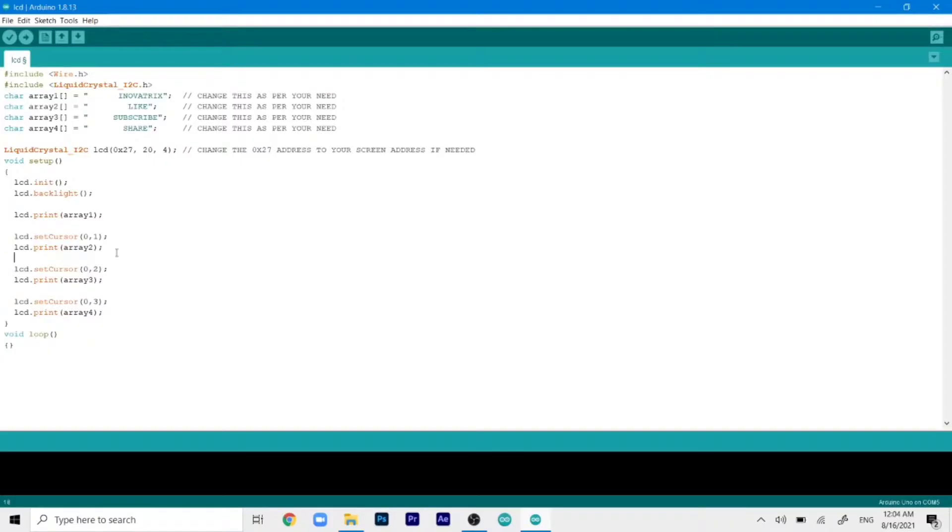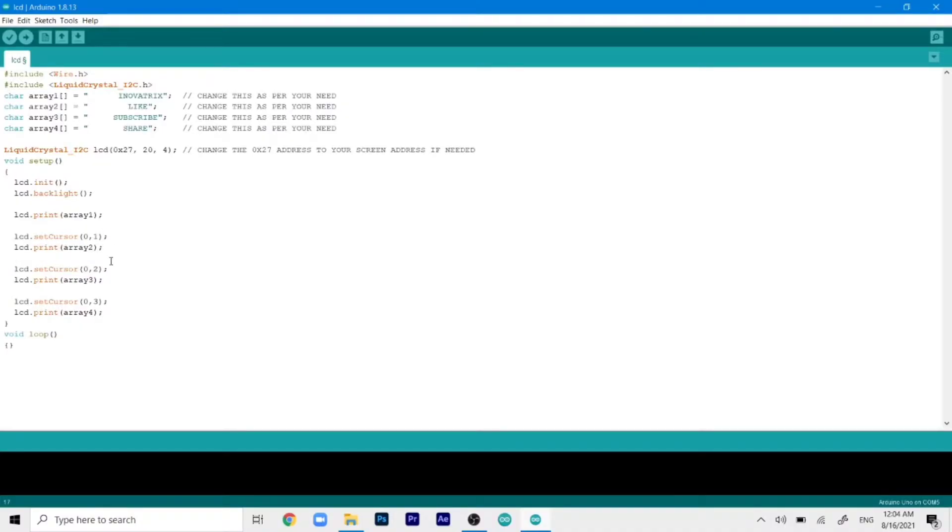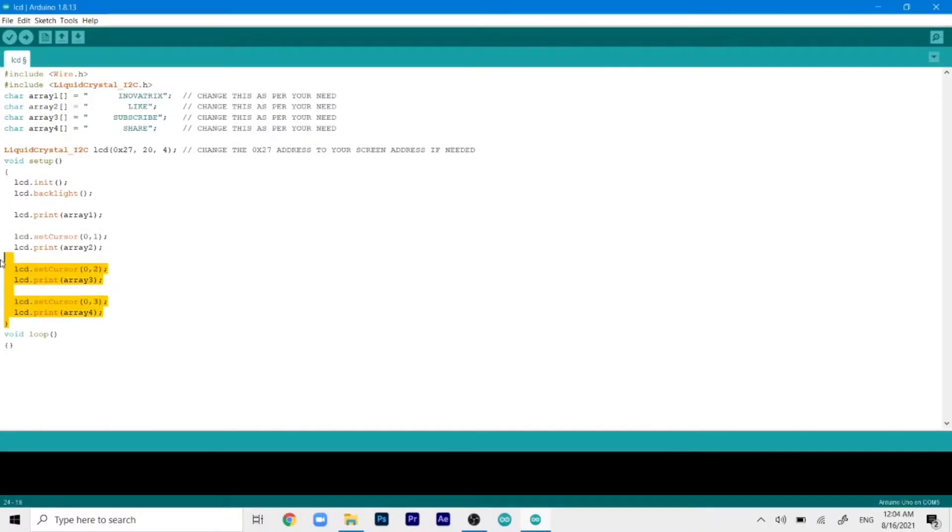But for the second array, we will be printing in the next row. So we will set the cursor at 0,1. And then it will print the array 2. And similarly, the same follows for 3 and 4.